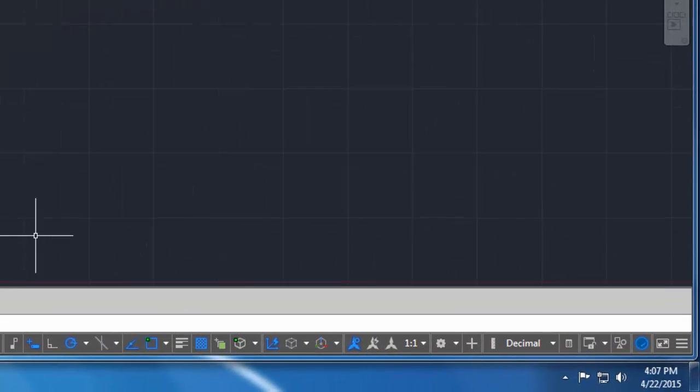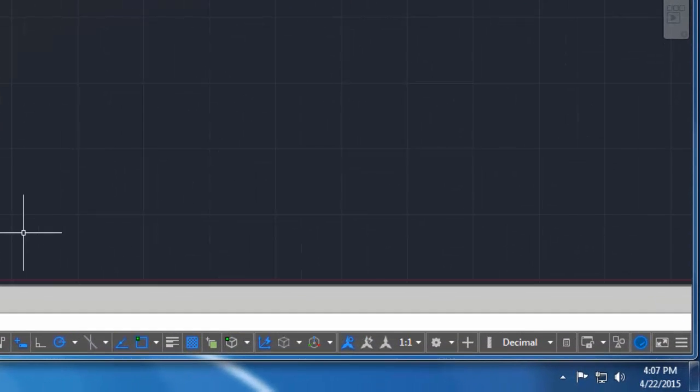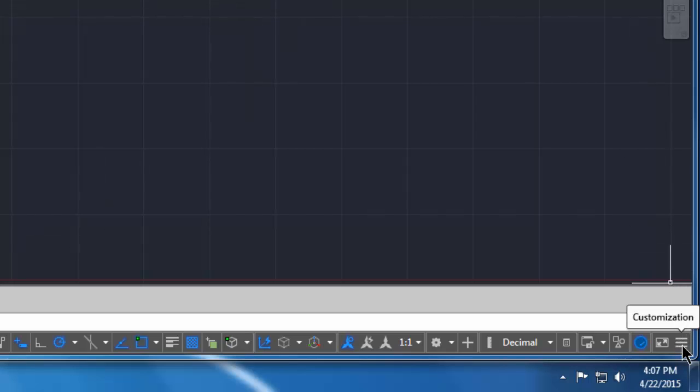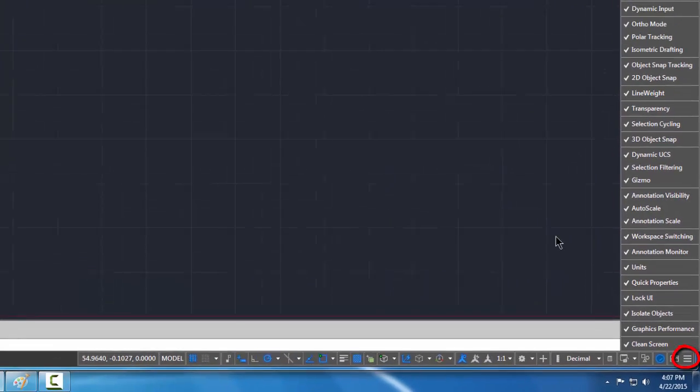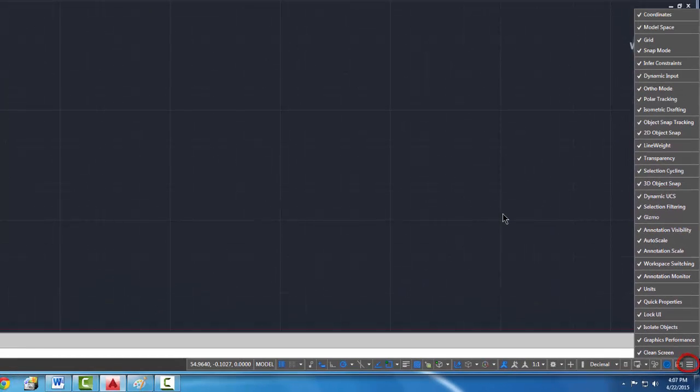So in order to do that we're going to come over here to the right hand side where there's these three bars and we're going to click on customize. Okay, and what I'm going to do is I am going to turn off some of these icons.